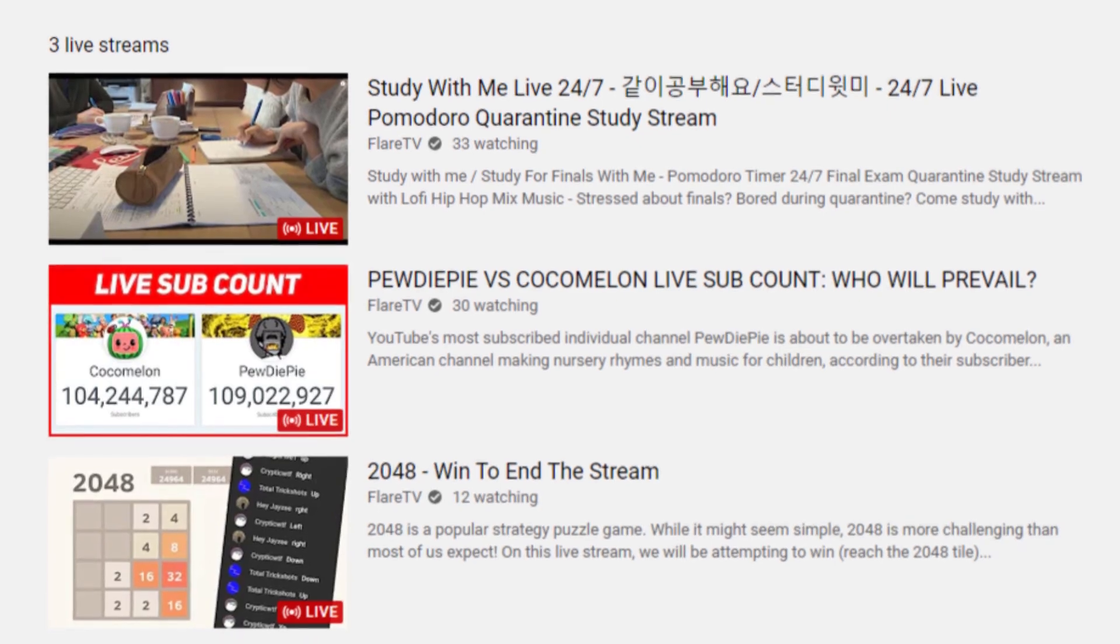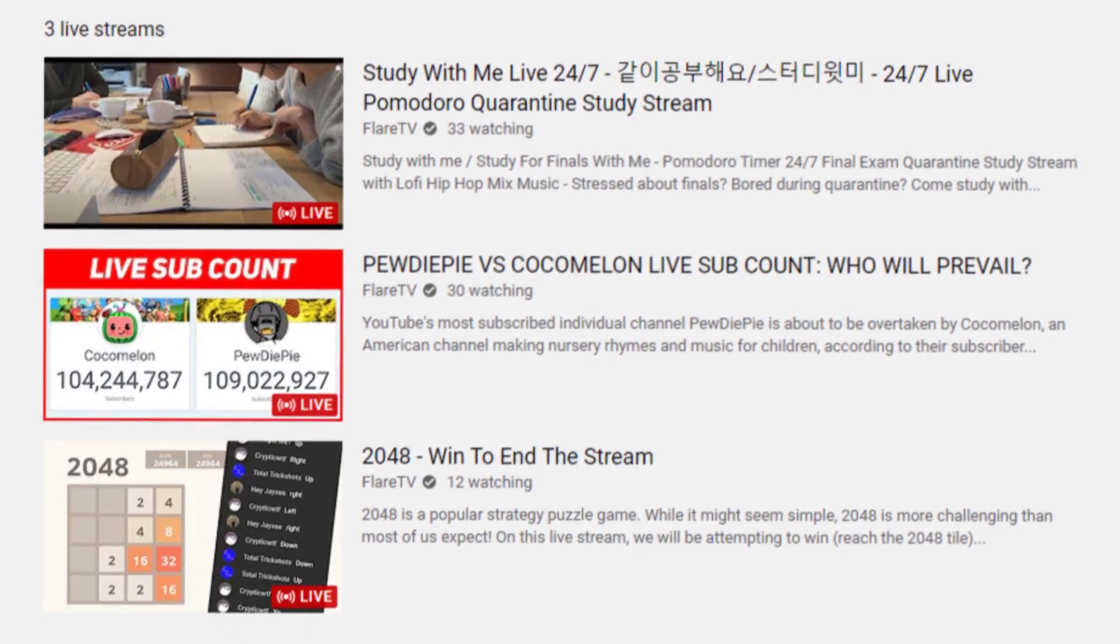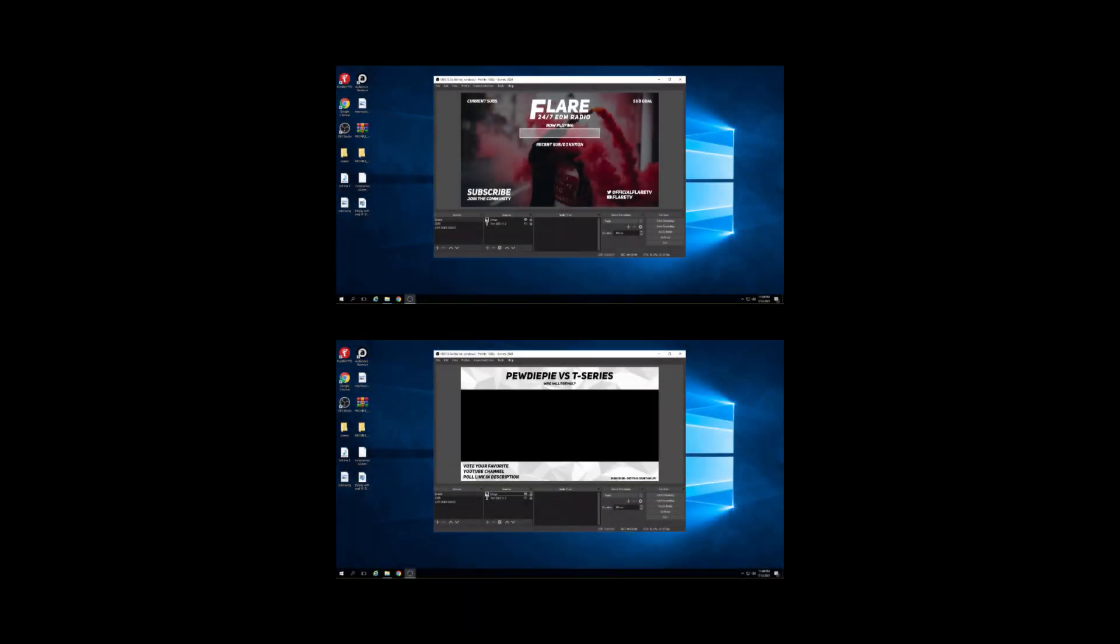So that was the first way to stream multiple events at the same time. Streaming on multiple computers is just as simple, the only difference being that you will start the second OBS window on a different computer instead of on the same one.